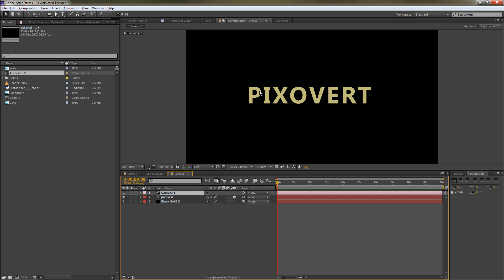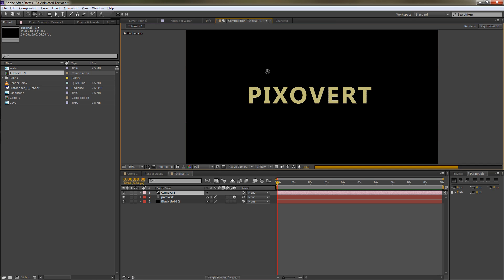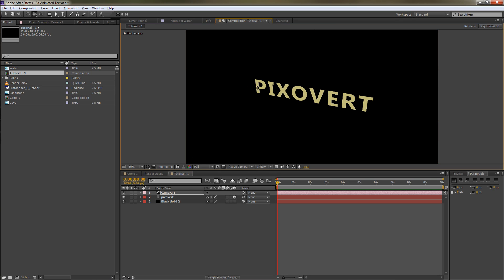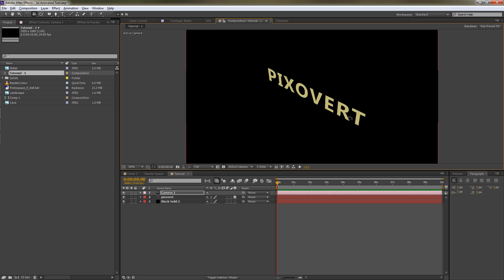What that does is absolutely nothing, as you can see. We can take the camera, just hit C on the keyboard, and we can move our text around. You can see that's definitely not 3D text.